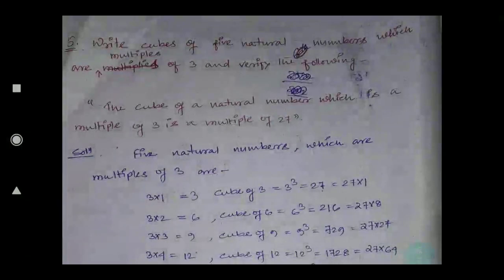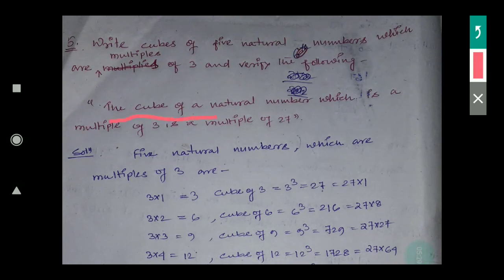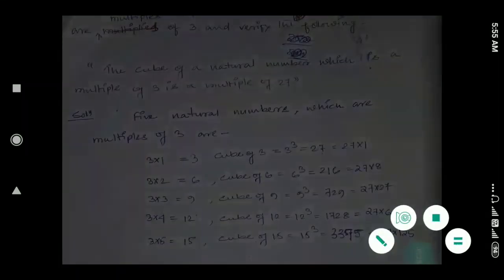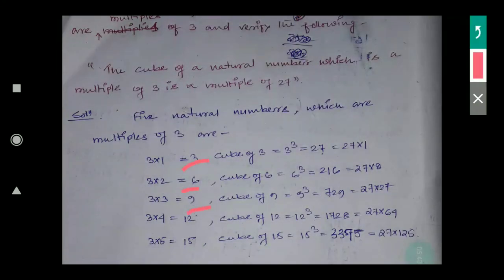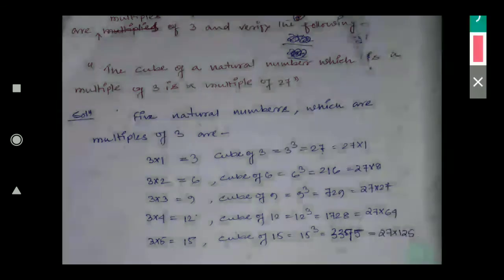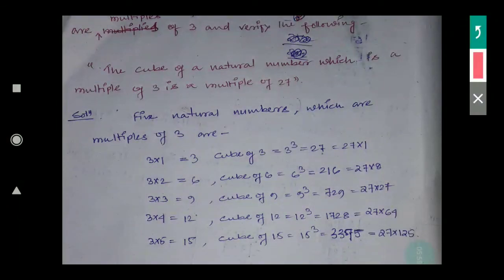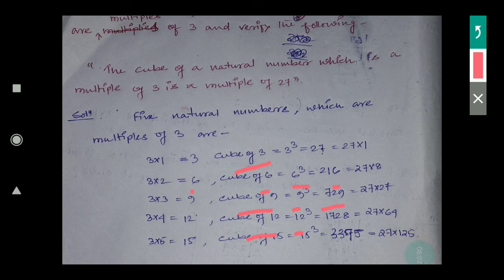Question five: write the cubes of five natural numbers which are multiples of 3 and verify that the cube of a natural number which is a multiple of 3 is a multiple of 27. The five multiples of three are: 3, 6, 9, 12, 15. Now take the cube of each: 3 cubed is 27, 6 cubed is 216, 9 cubed is 729, 12 cubed is 1728, 15 cubed is 3375.